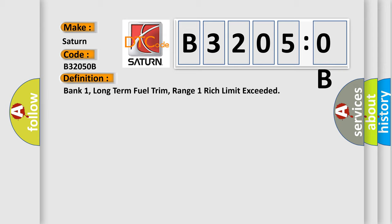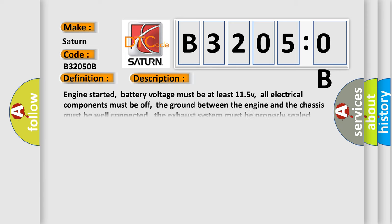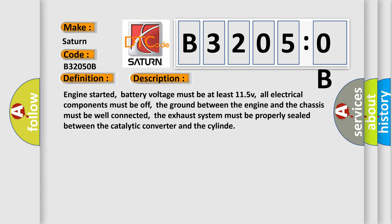And now this is a short description of this DTC code. Engine started, battery voltage must be at least 11.5V.